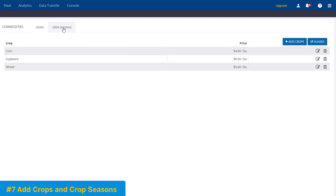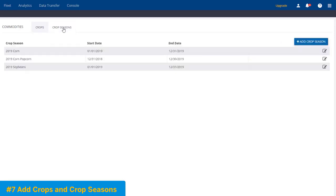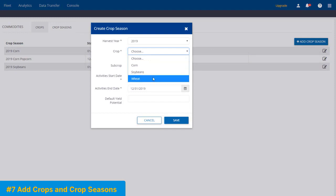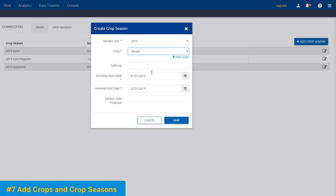Now we can choose Crop Seasons. Now crop seasons, we have a few already set up for 2019, but we want to add one more for wheat. So we'll just choose the Add Crop Season button. On the very top here, the year, we choose Wheat as the crop. We can also have subcrops, so maybe red wheat or something like that we want to add as a subcrop. We could do that, but I want to keep it very simple here to start with and just call it Wheat. Start date, end date, and our default yield potential. So for this here, we'll say we are hoping to get 95 bushels per acre. And hit Save.